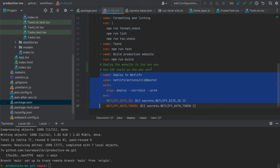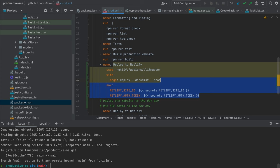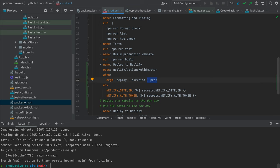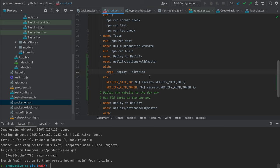To deploy to the dev environment I'll just copy-paste the existing deploy step — it's pretty much the same thing. The only difference is that I'll remove the --prod flag, because without --prod, Netlify will deploy this to a draft environment instead of production.